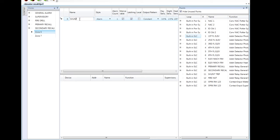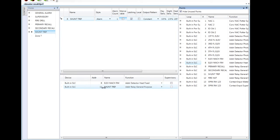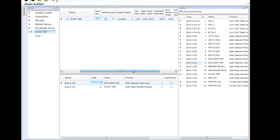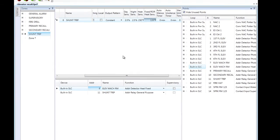My next zone is going to be shunt trip. I'm going to make this non-silenceable. I'm going to grab the output, which is the relay for shunt trip. This particular relay is going to be triggered by the heat detector in the elevator machine room. In the event that the heat detector is active, we know that at some point in the near future the sprinkler is going to potentially open up and dump water into this room. So we want to trigger this relay indicating that they need to kill power to the elevator controls prior to the sprinkler head opening up. I also need to make sure that this fixed heat detector's alarm threshold is less than the sprinkler head. It is currently set to the default of 135 degrees Fahrenheit. I'm actually going to change that to 150 degrees for the alarm threshold.